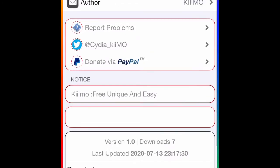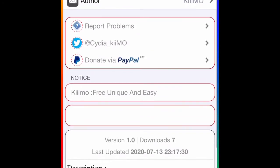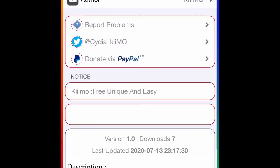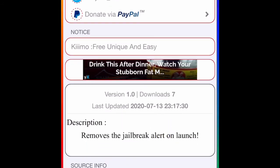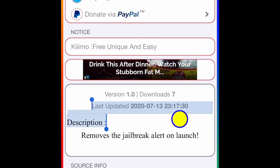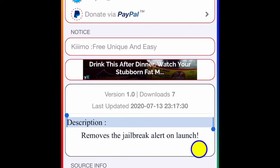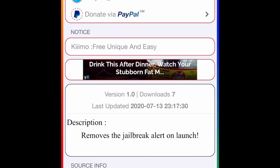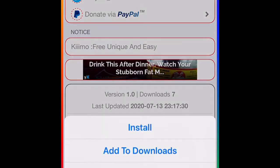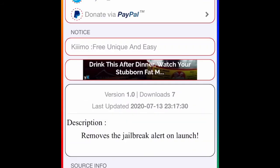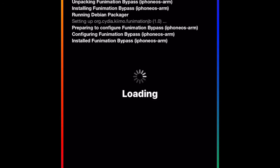This is the tweak right here — it's called 'Fun Mountain Bypass.' This just got dropped today, as you can see, at 5:30. It removes the jailbreak alert on launch. All we have to do is download it, so we're going to hit Install, followed by Install again, and then Confirm. Confirm again — there you go, it's downloading.